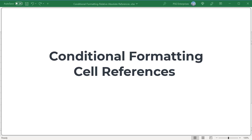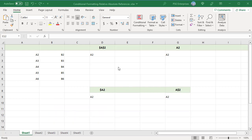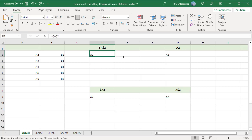Excel formulas can use four types of cell references. Absolute cell references with the dollar sign — for example, $A$2 — always remain constant no matter where they are copied. Copy across or down and the reference does not change.